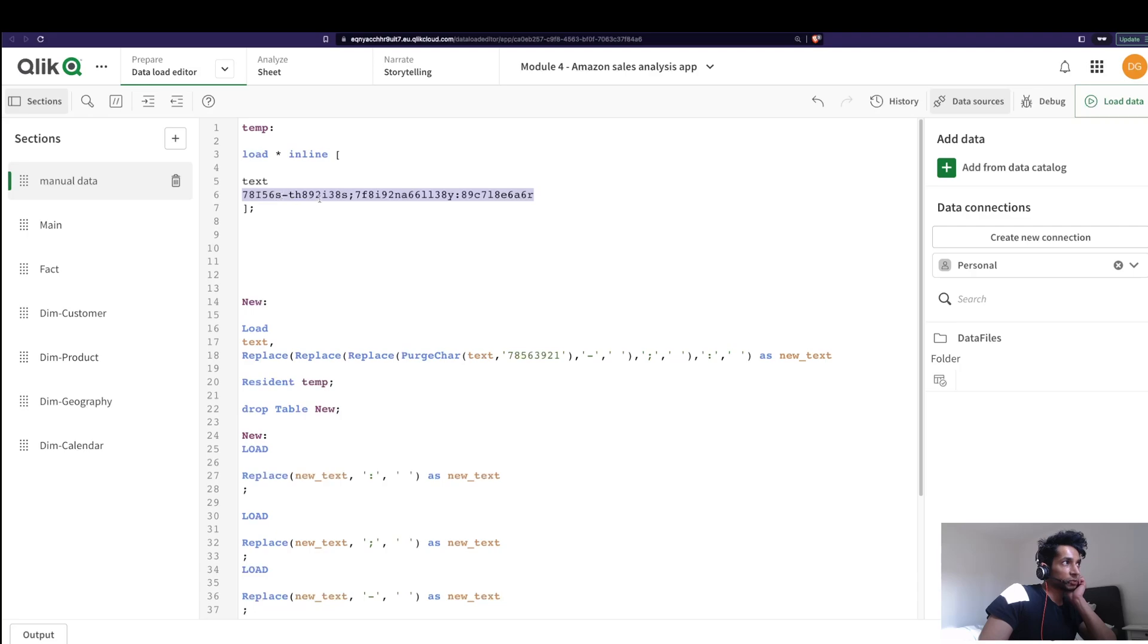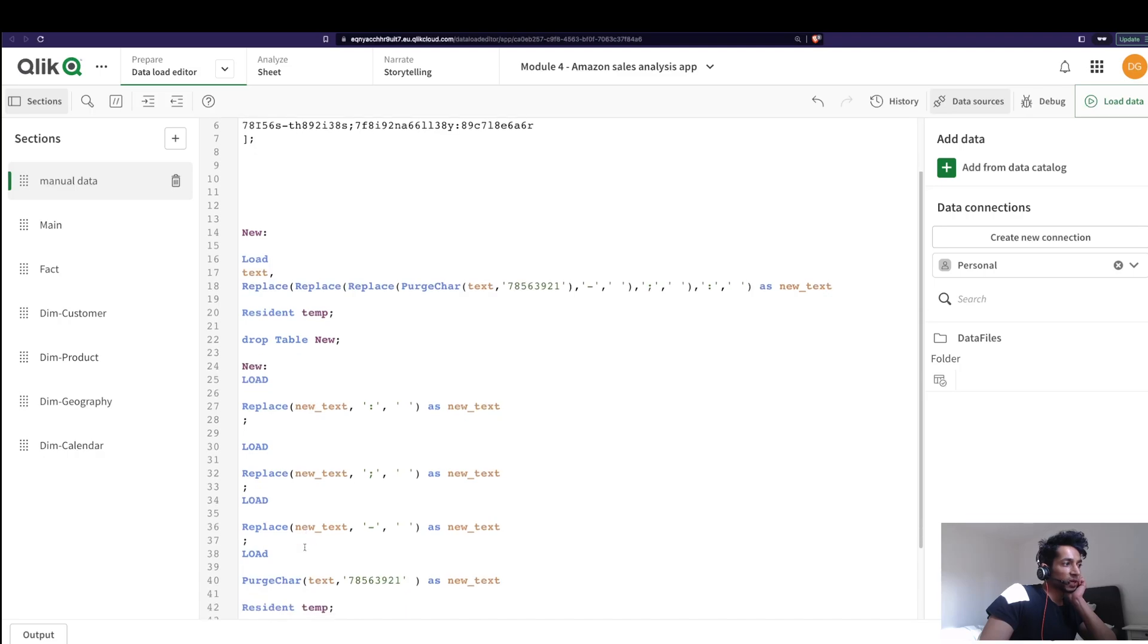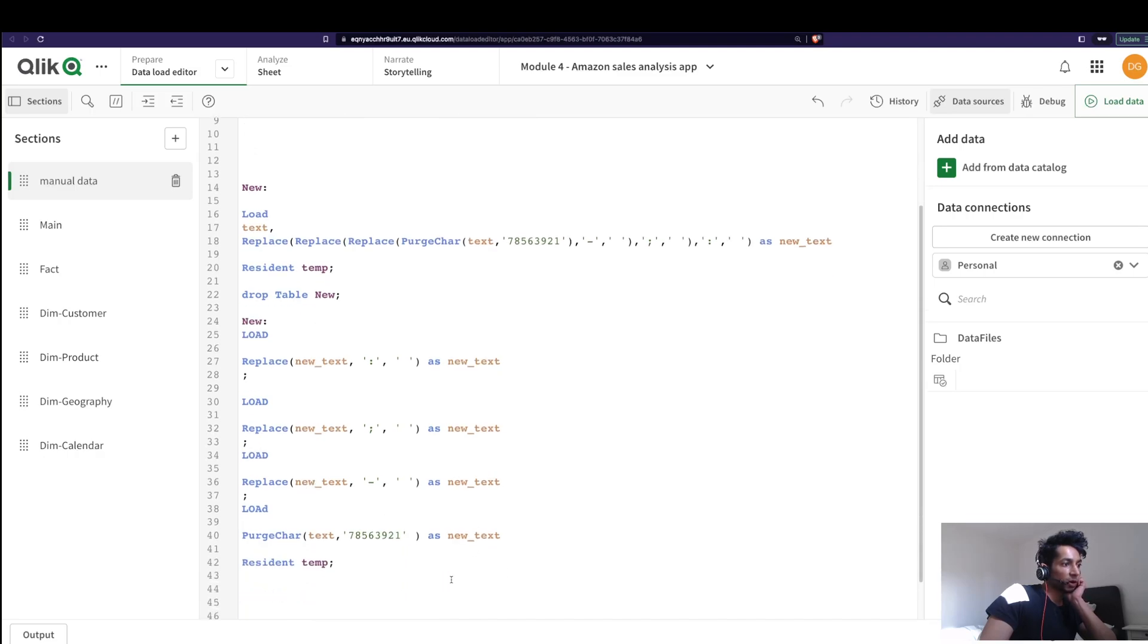So essentially it leaves me with a bunch of strings with some special characters in the middle. And then I'm replacing that where I'm taking the same output, that is this particular output, and then doing a replace character with a space.